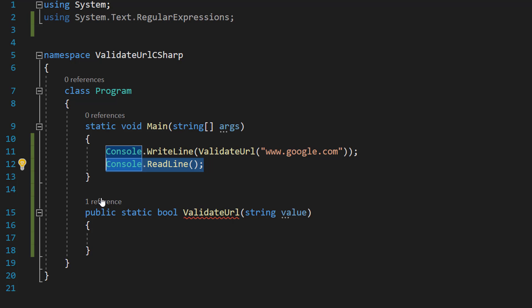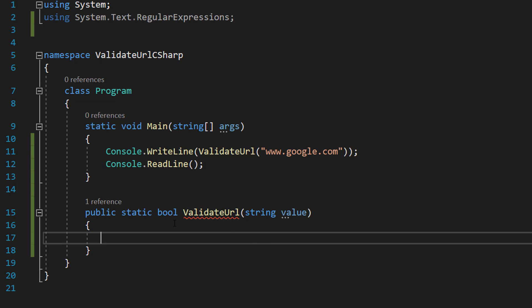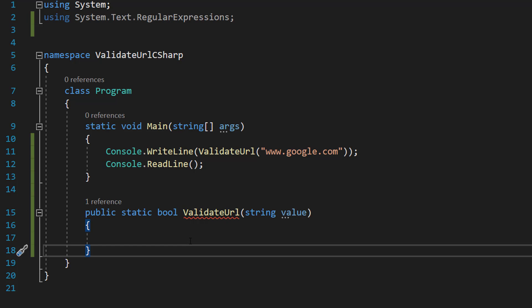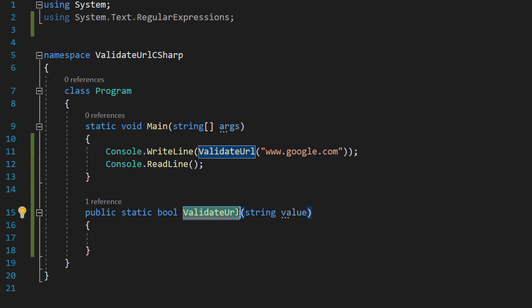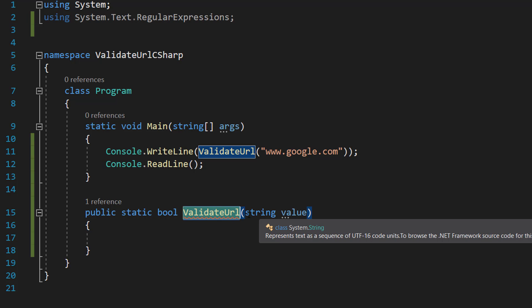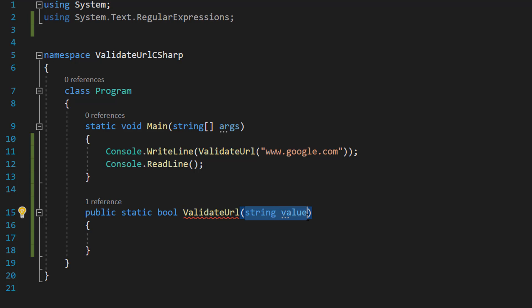So let's define our function. Public static bool, ValidateURL, string value. This is going to return a boolean, true or false. And obviously it's called ValidateURL and the first parameter and the only parameter is a string of the URL.